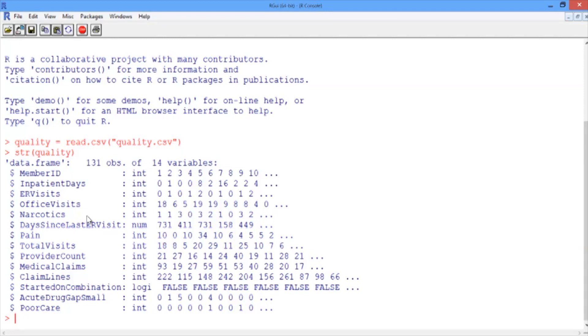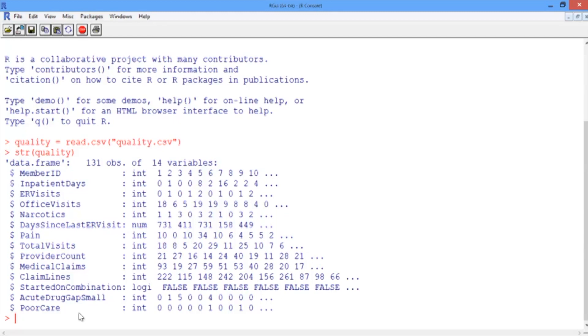After the lecture, try building models with different subsets of independent variables to see what the best model is that you can find. The final variable, poor care, is our outcome or dependent variable, and is equal to 1 if the patient had poor care and equal to 0 if the patient had good care.